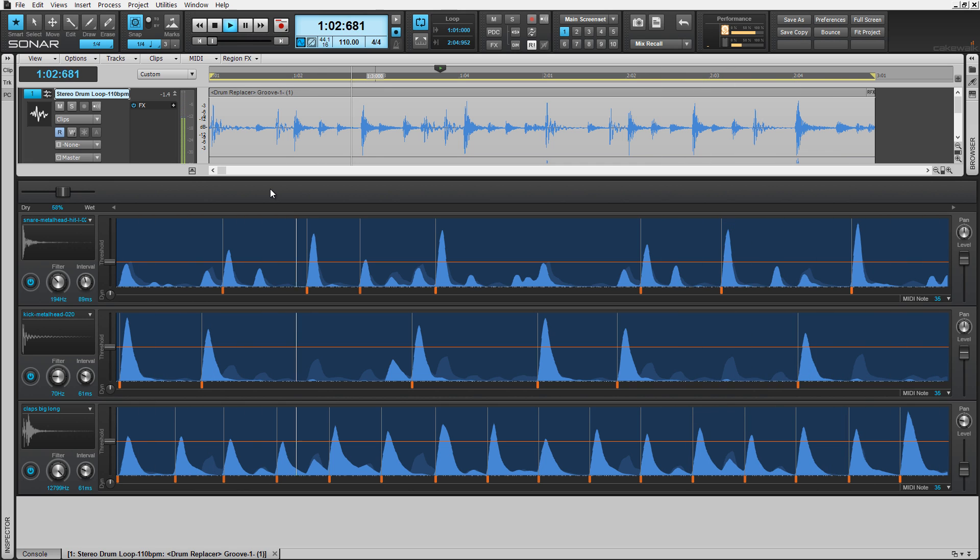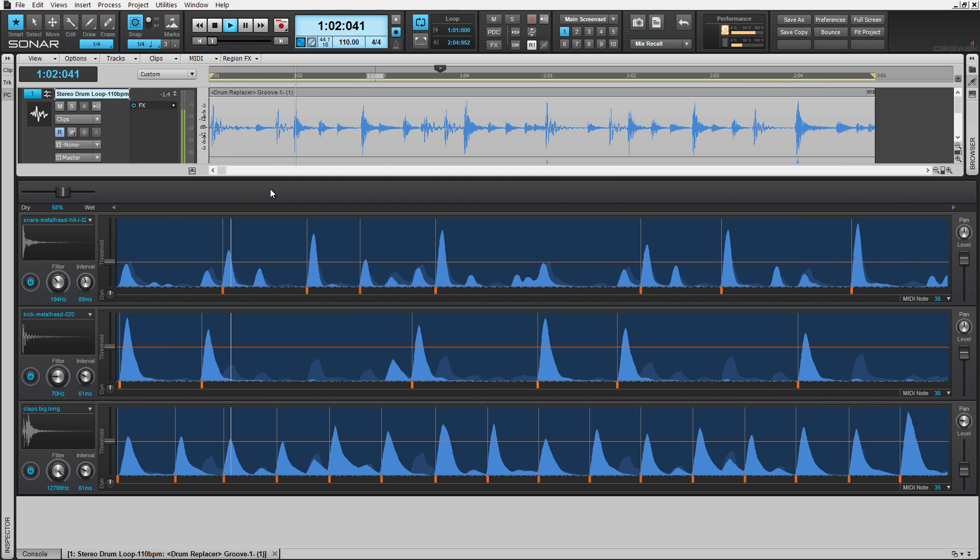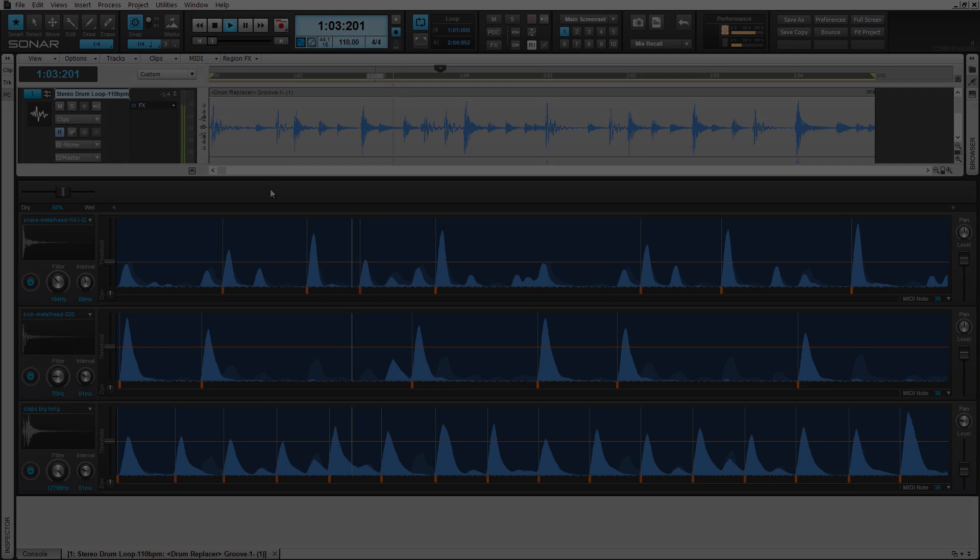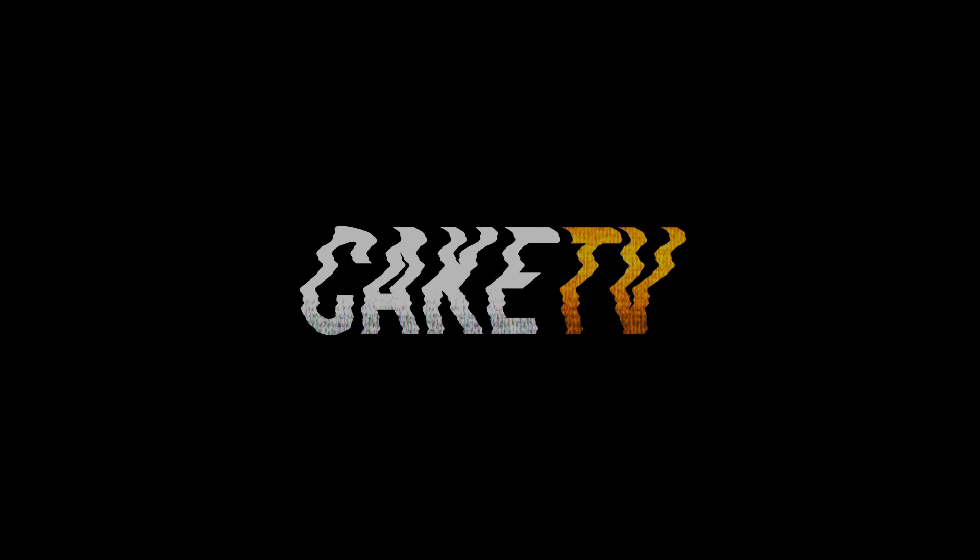Drum Replacer takes customizing drum loops, or any drum tracks, to a whole new level. Available now in the latest Sonar Platinum Series software by Cakewalk.